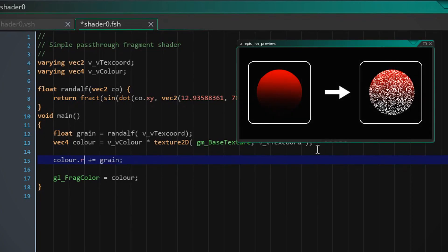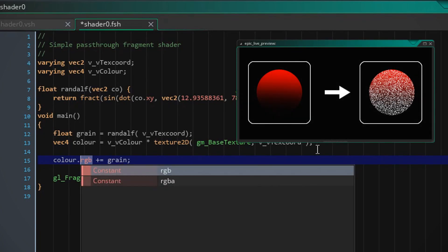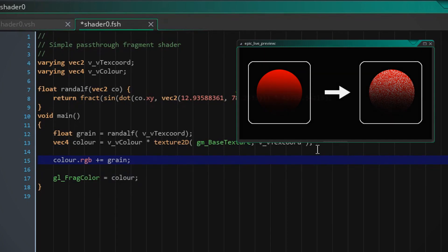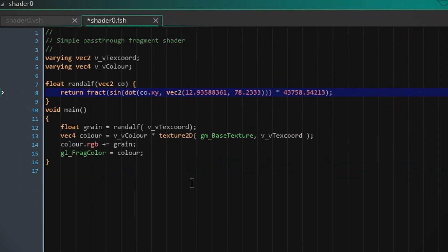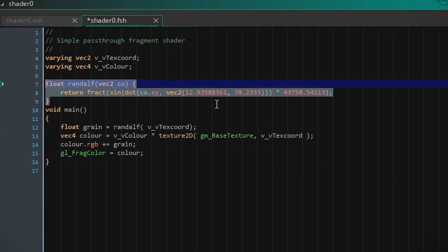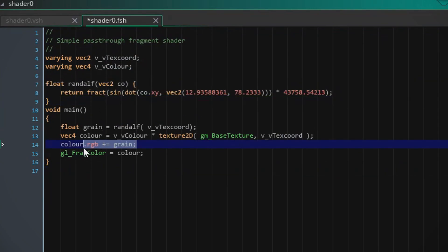But we just want to add it to the RGB channels because we don't want to manipulate the alpha channel. We just want that to stay the same whatever the input was. So if you know a little bit about shaders, this is going to manipulate every single pixel. And we're just gonna add a random value to every pixel in order to achieve the grain effect.